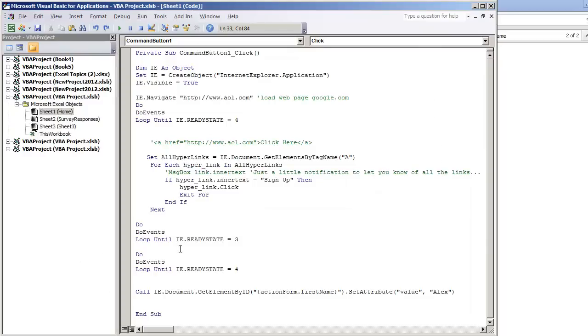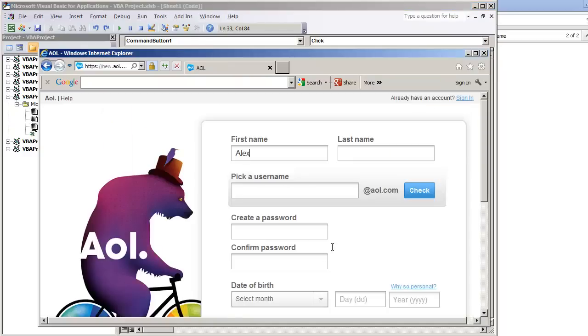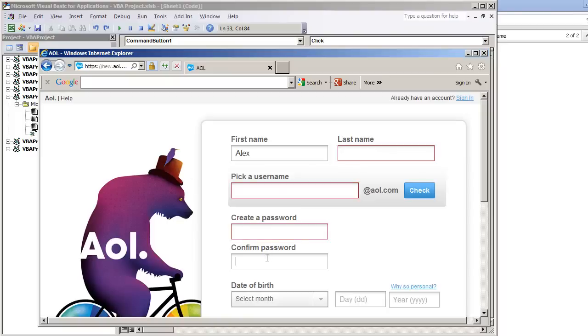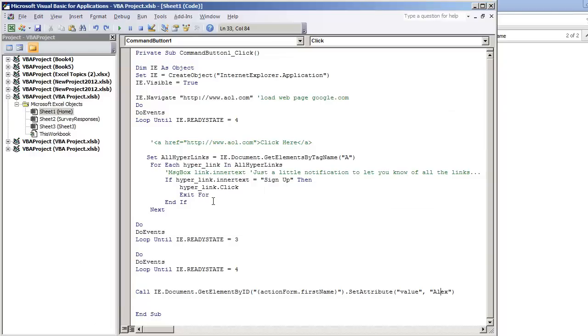So I mean, there's obviously a lot more of the form to build out. You still need to do the last name, pick a username, create a password, confirm password, and then you do the date of birth. But I just want to show a real quick example on how to click a hyperlink in this video.